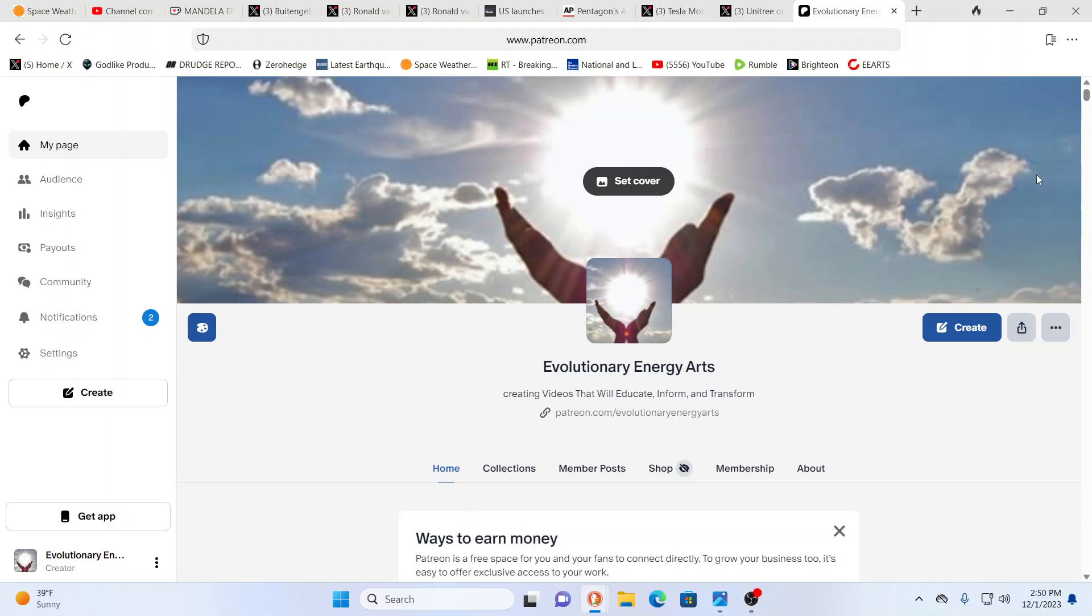Hello, our friends, Evolutionary Energy Arts family. Hello there, welcome back. Welcome back, guys.